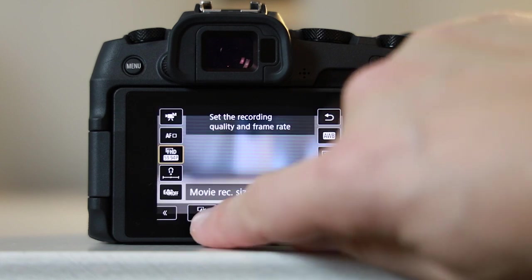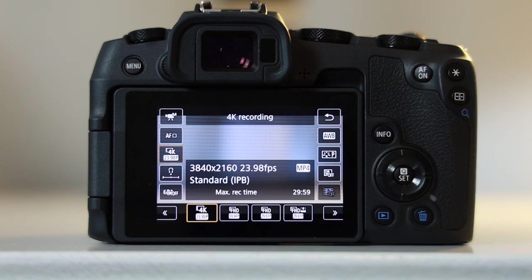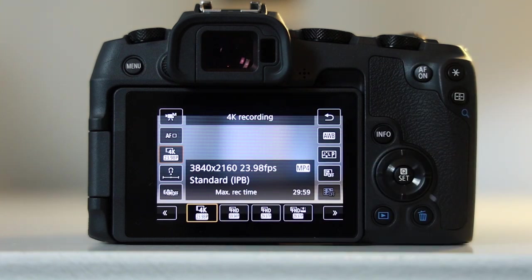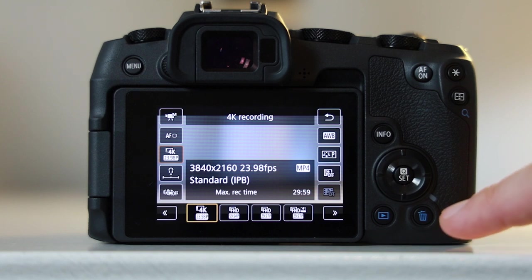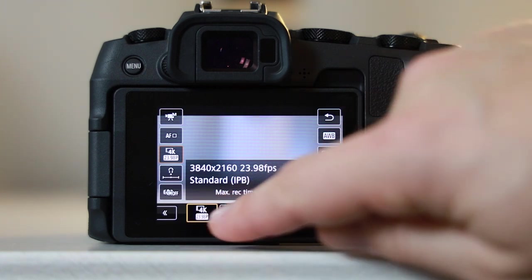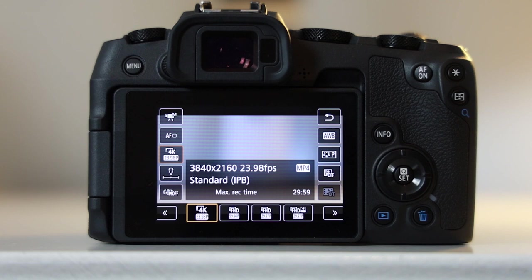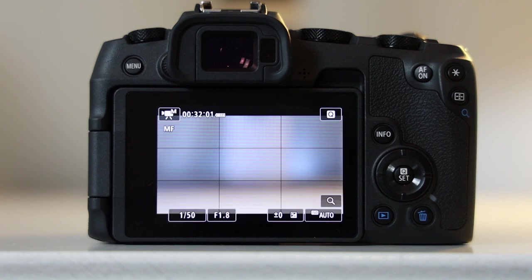You also have a 4K option on the EOS RP. You have this on the 90D and you have it on the EOS R as well. I find that I will shoot b-roll with 4K mode, and this is because the autofocus is not as good as it is in HD mode.